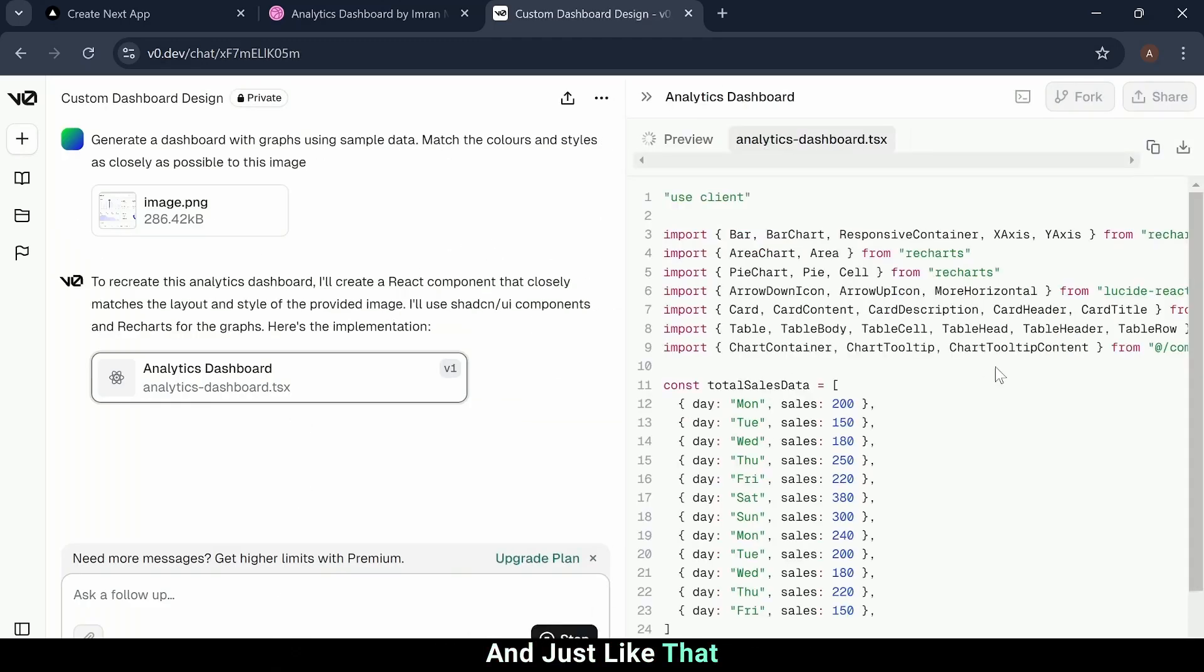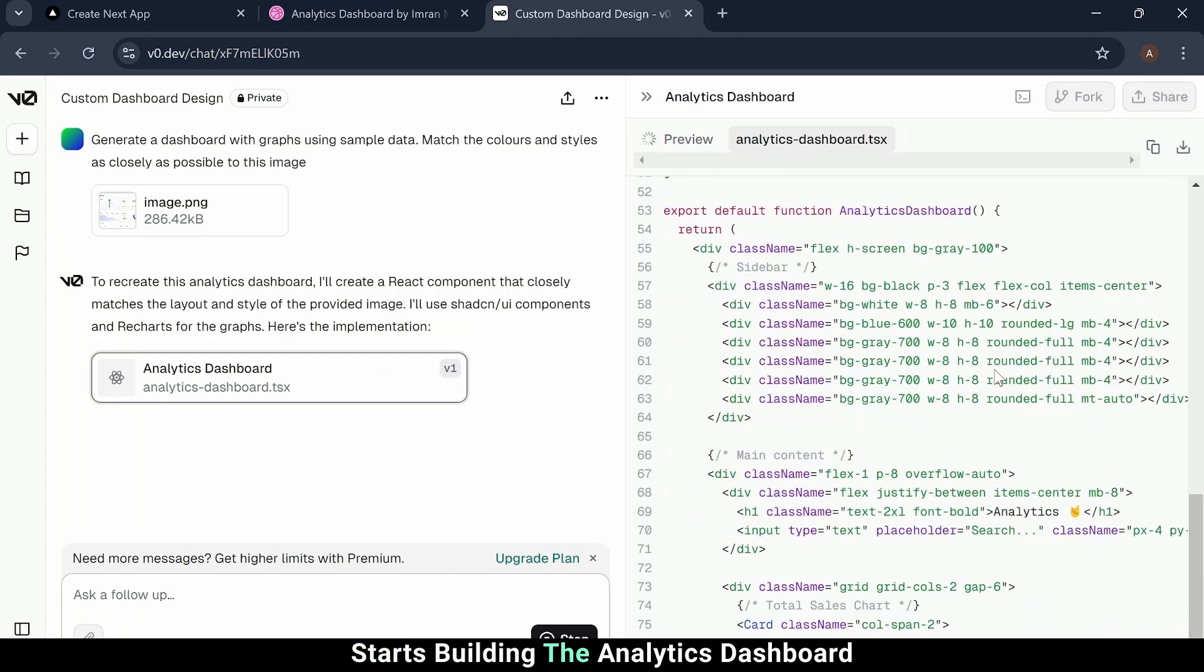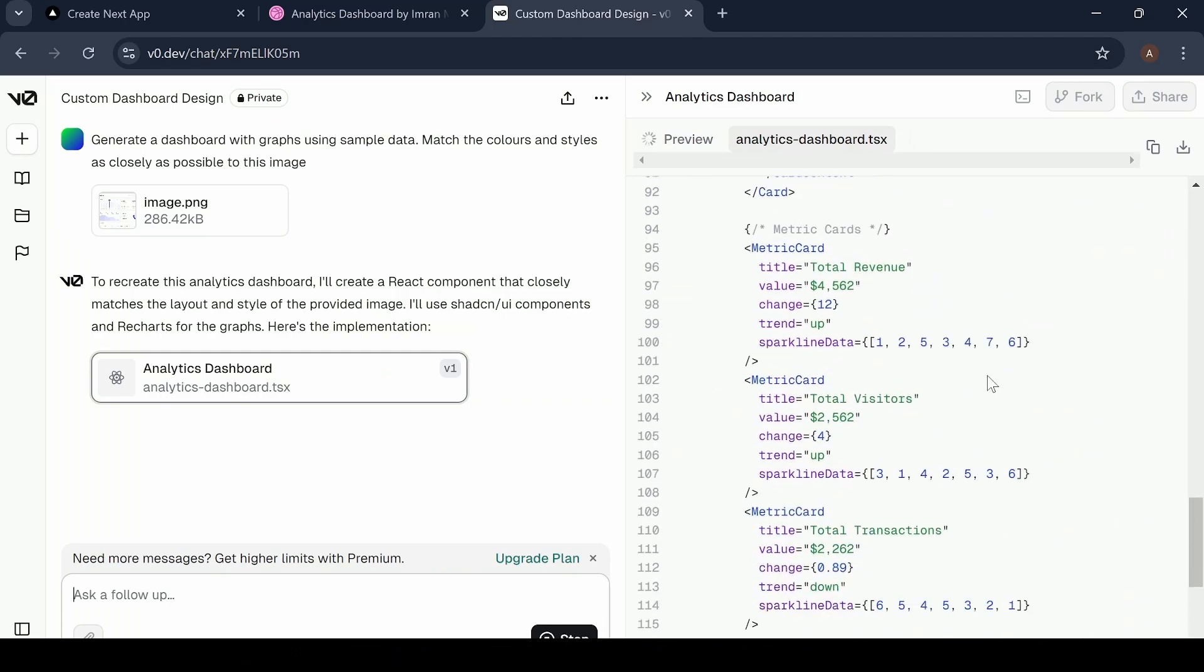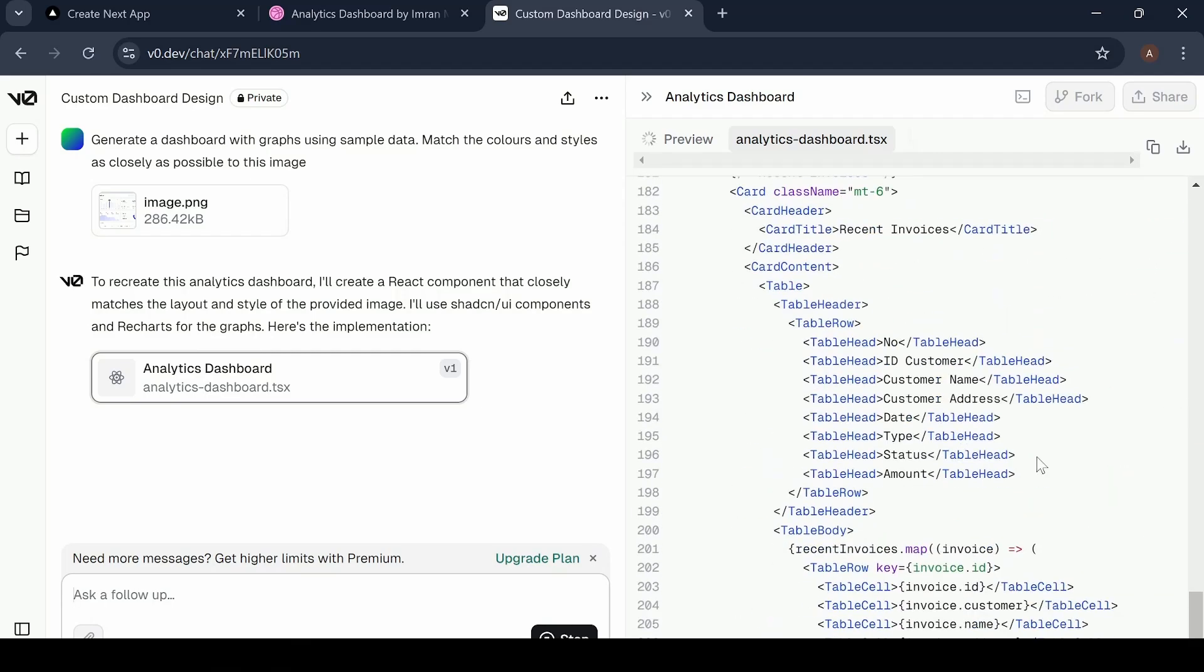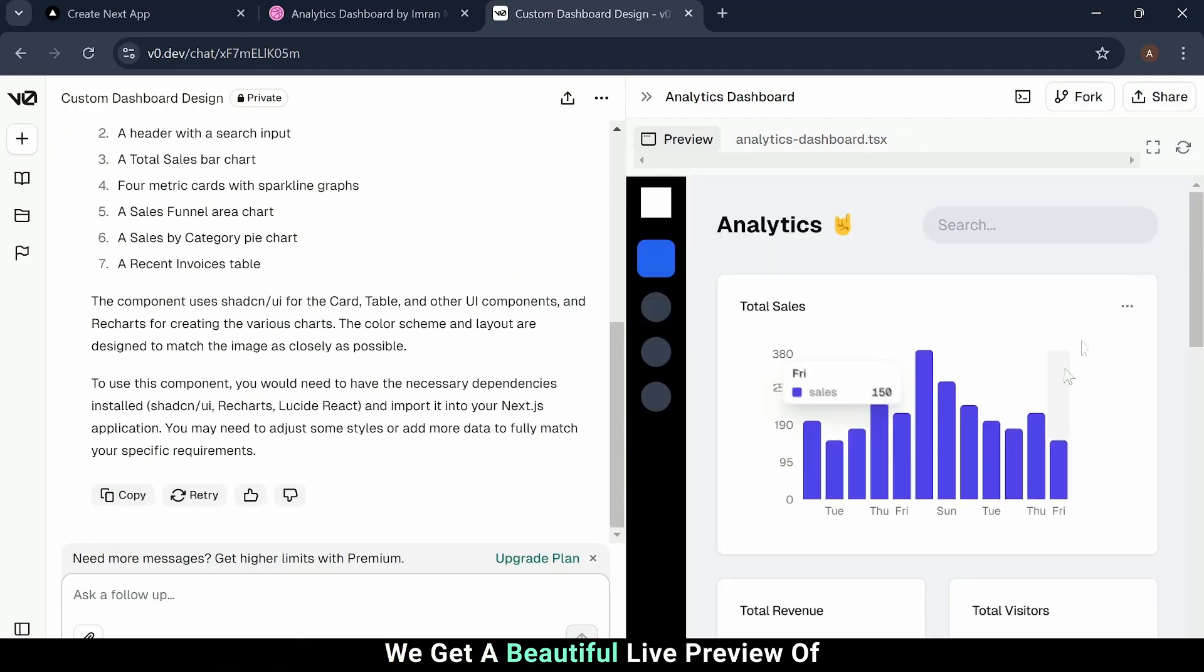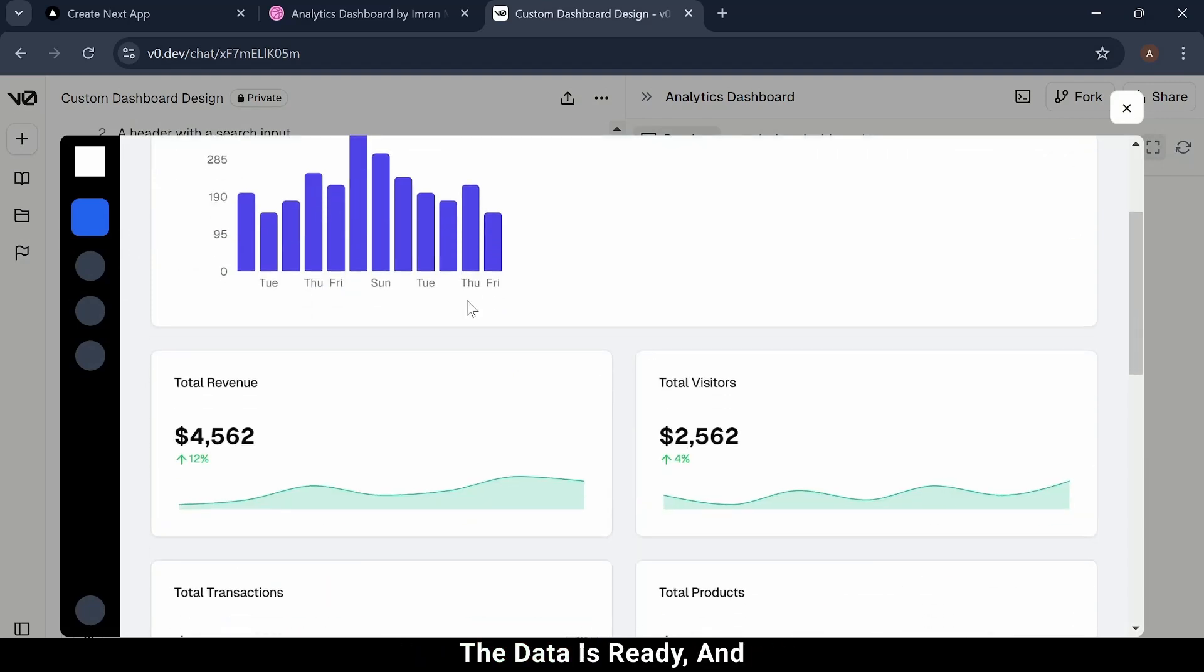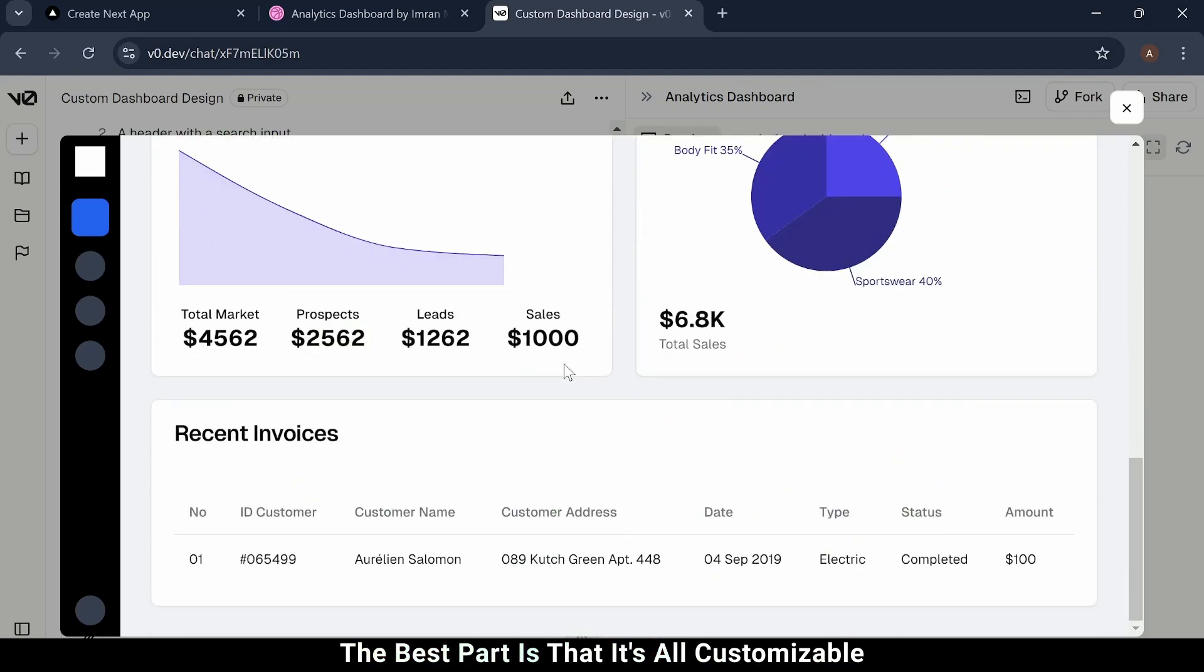Here it goes, and just like that, v0 starts building the analytics dashboard. We get a beautiful live preview of the dashboard it created for us. The structure is clean, the data is ready, and the best part is that it's all customizable.